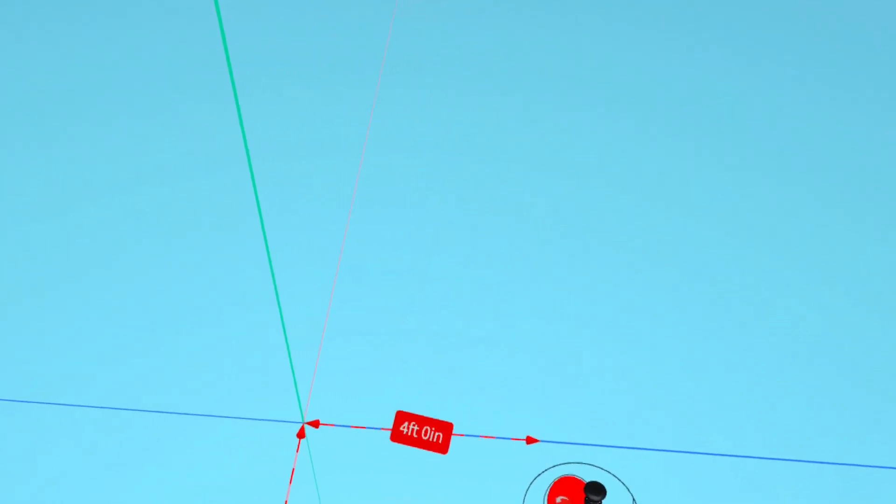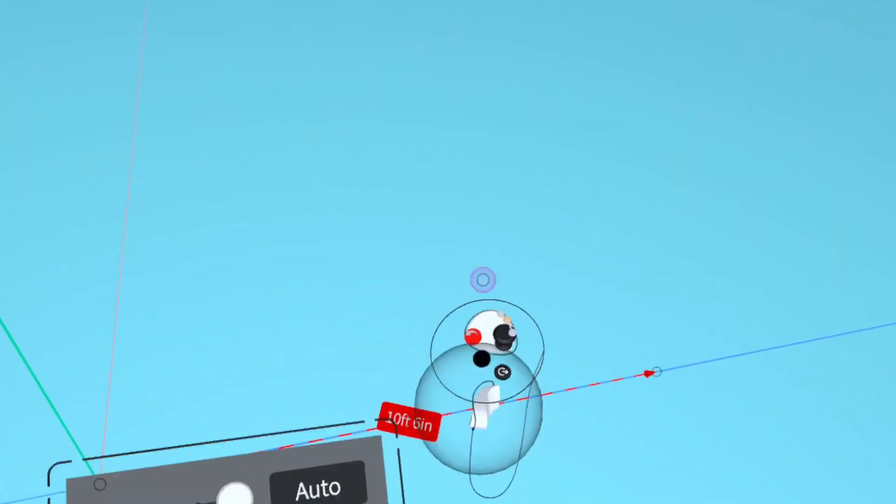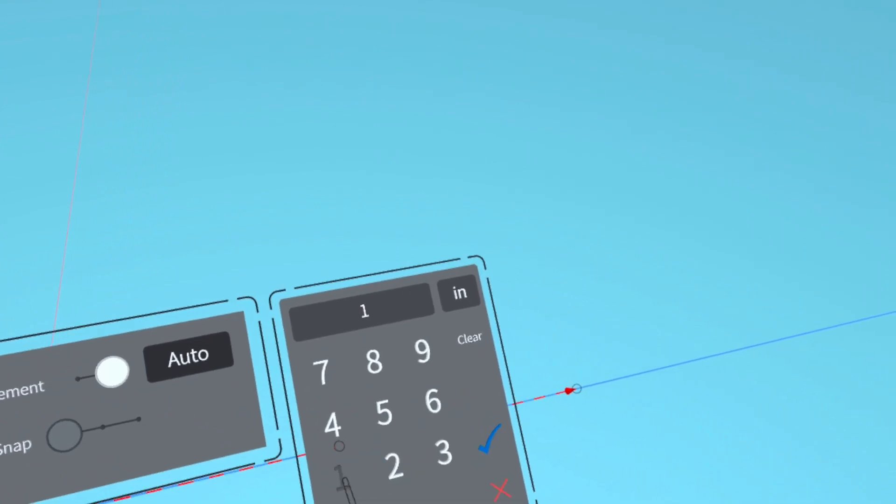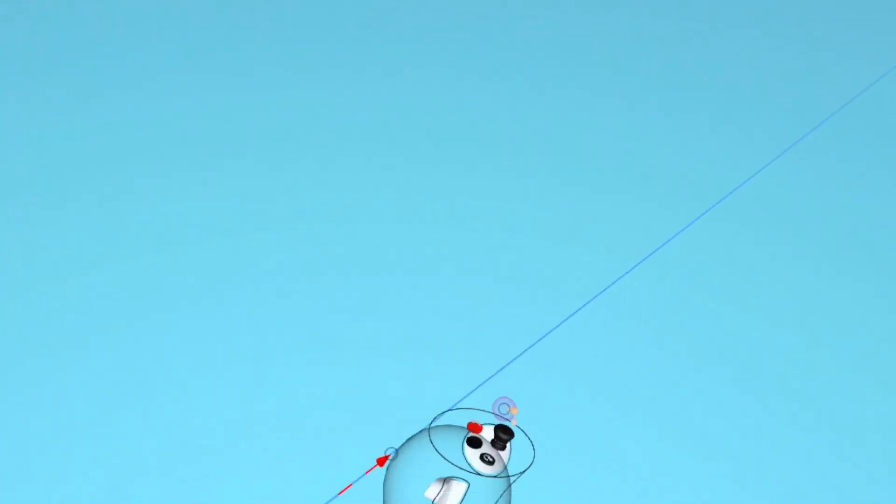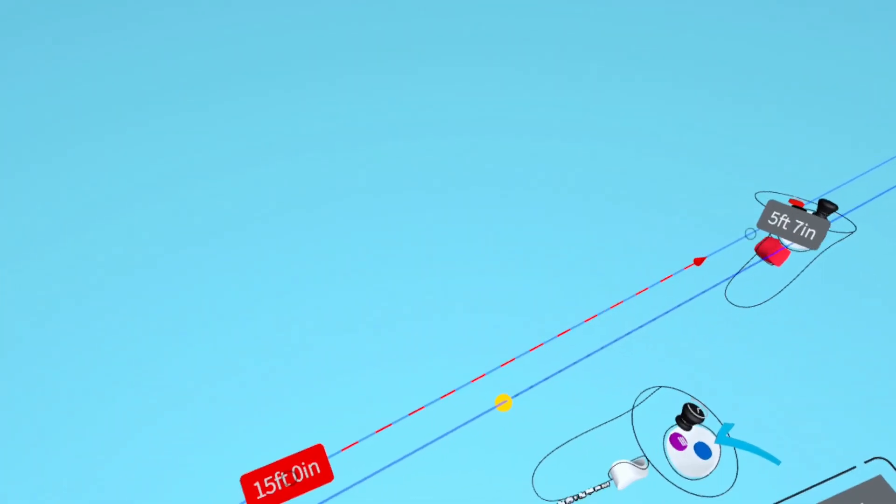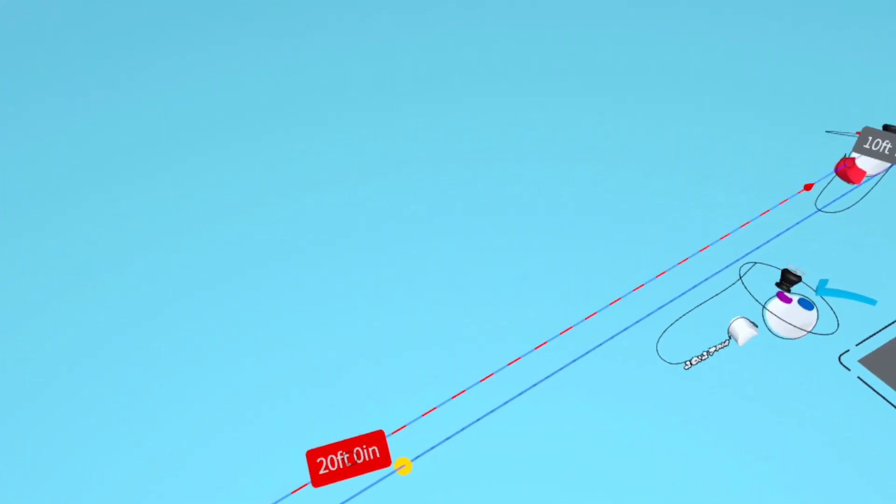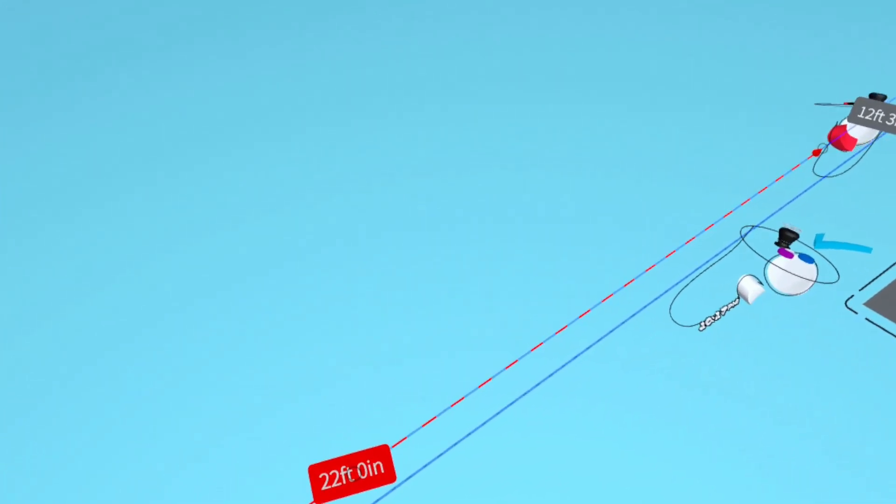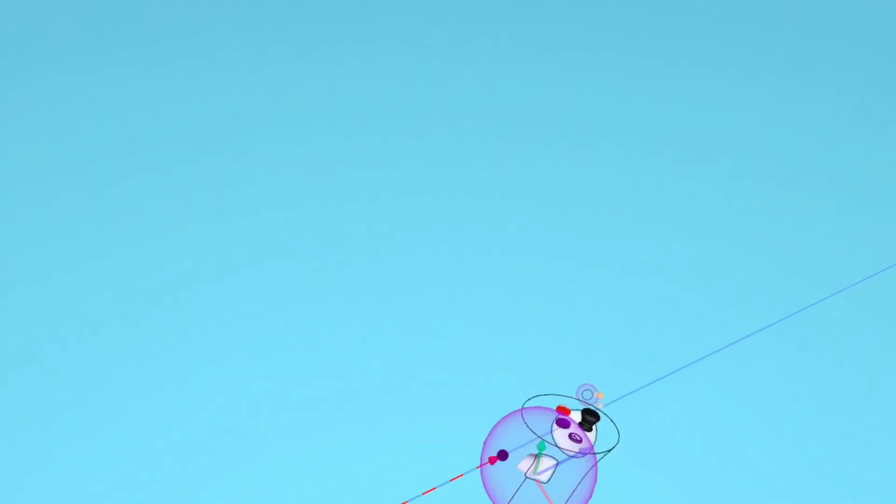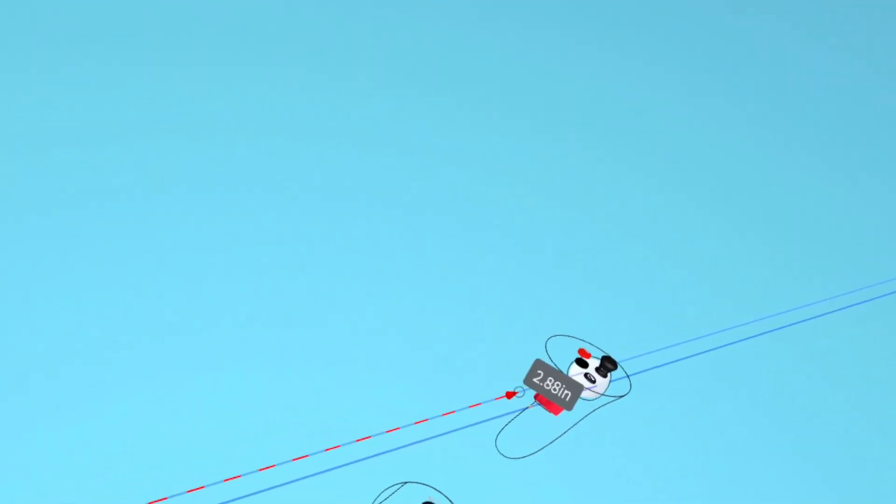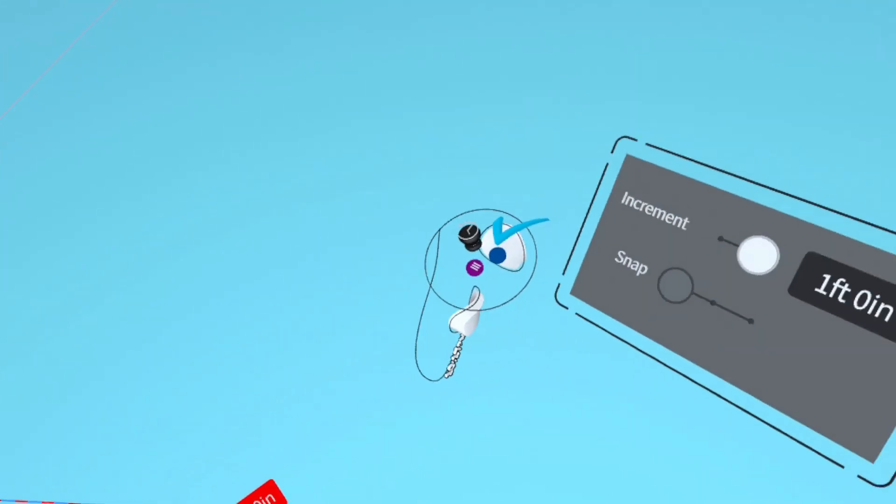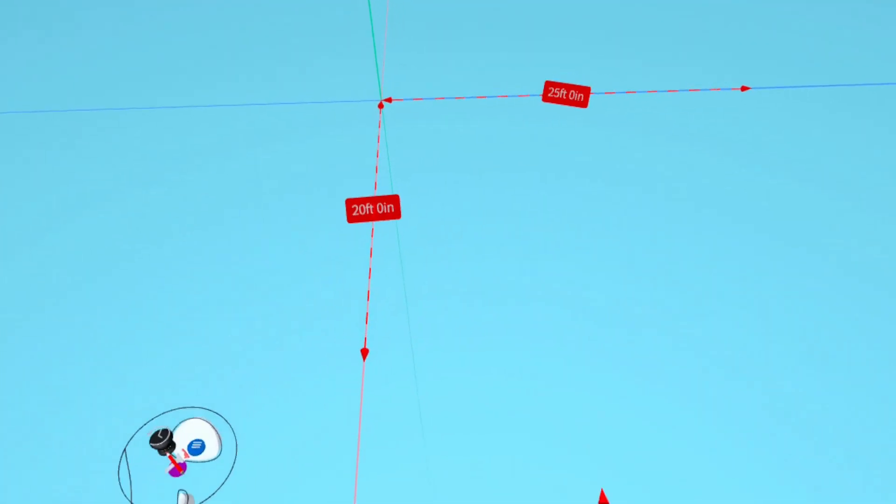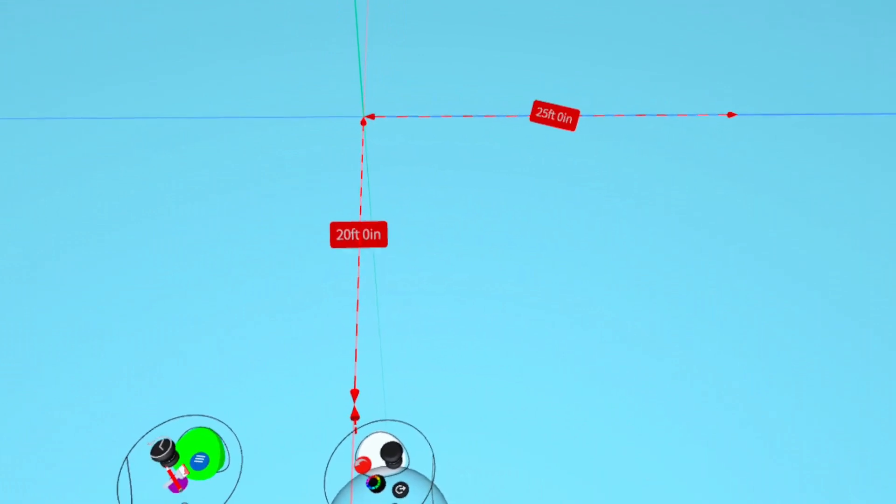Pull and hold your non-drawing hand trigger while you place the tip of the pointer to the tip of the first measure object. Pull the trigger on your drawing hand and make this measure object 25 feet. Do the same on the other side.